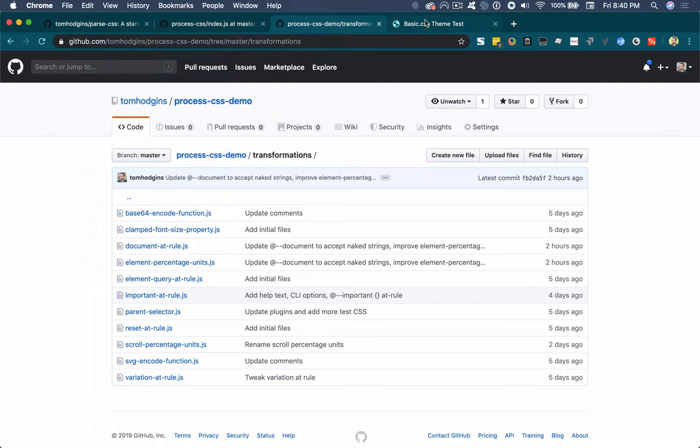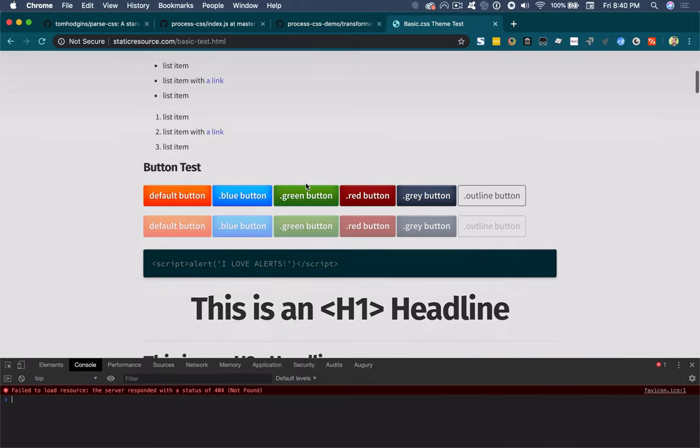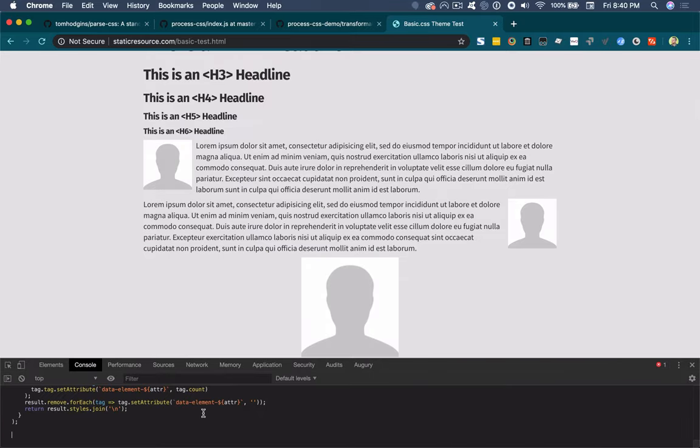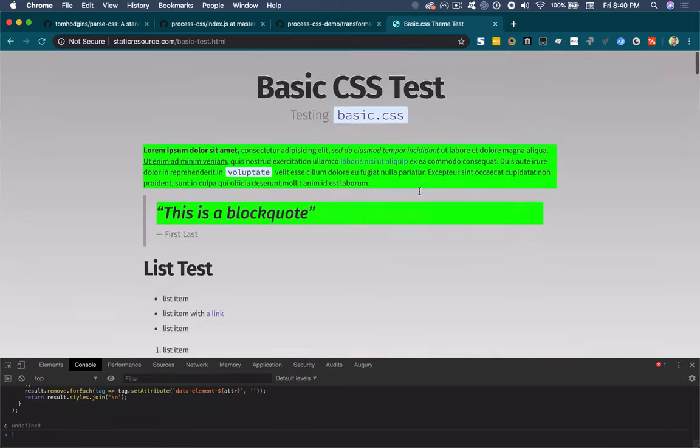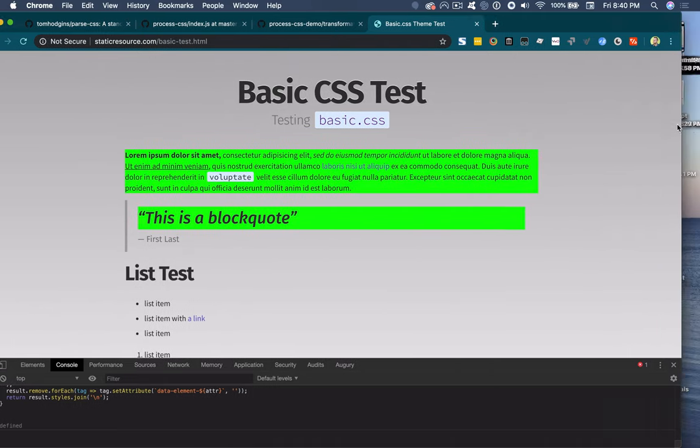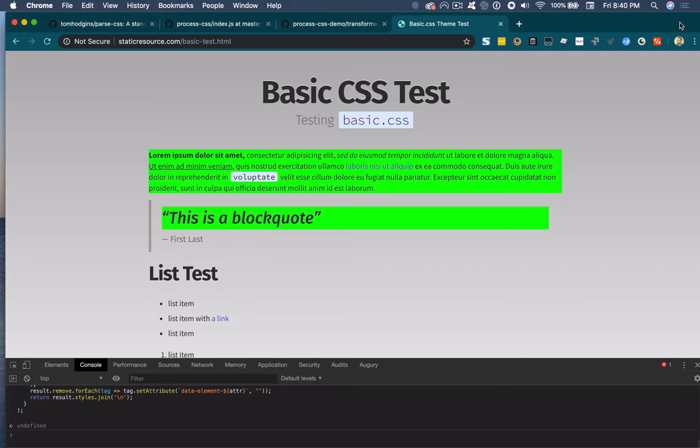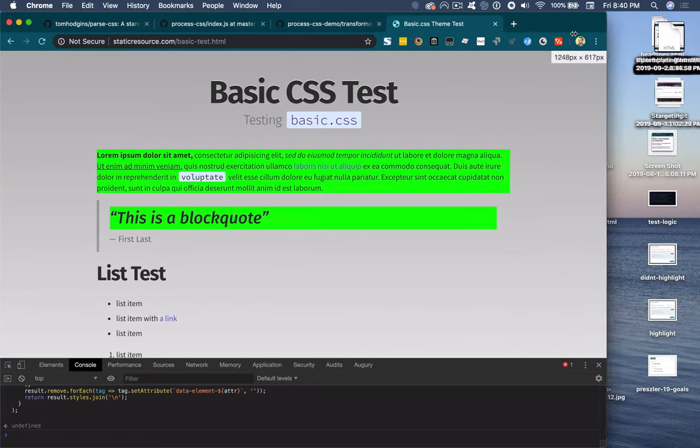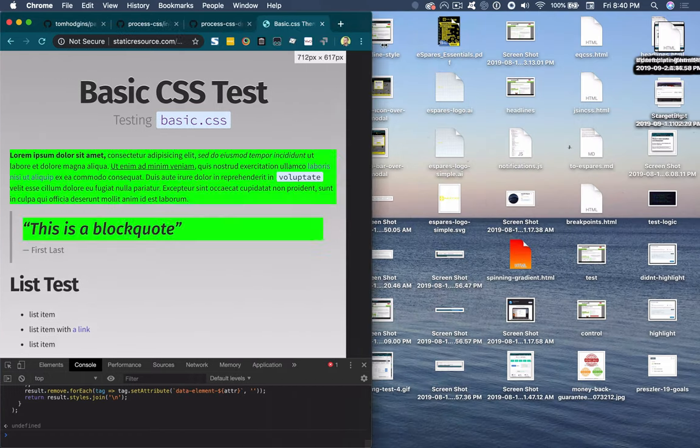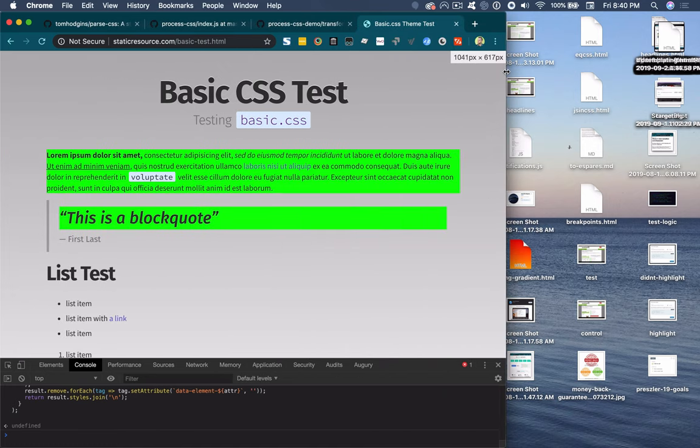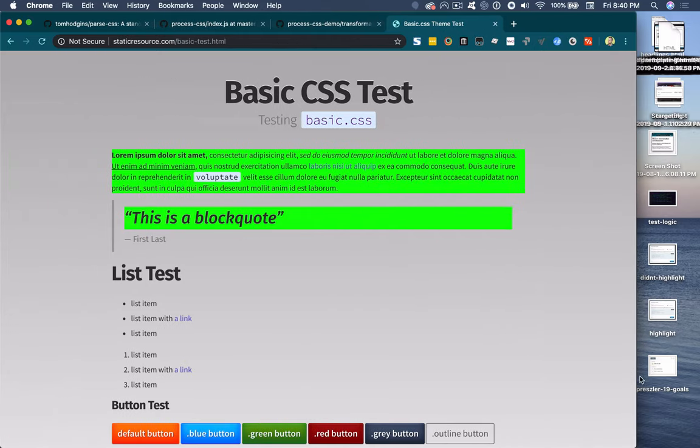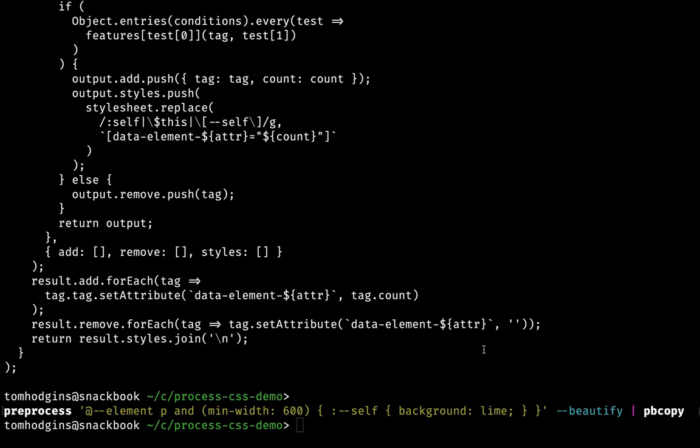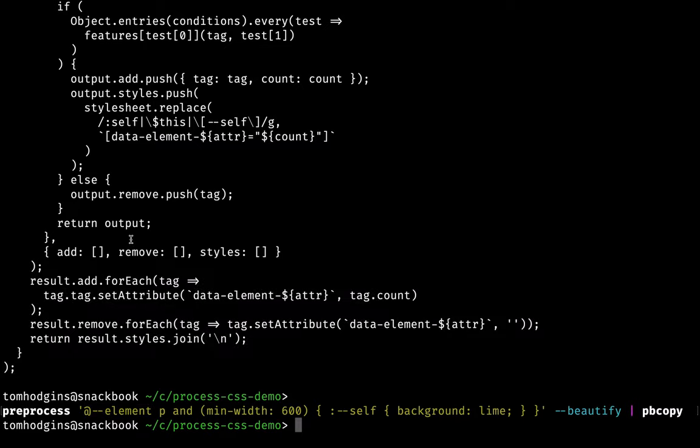So here we have a test page, there's definitely some p tags on here. So if I paste this in, we see that automatically, any p tag that is at least 600 pixels wide gains that rule, the background lime. And you can see that when it's less, it goes away. So that is how you can write CSS stylesheets, you can create custom at rules, you can automatically support these things, and you don't even have to worry about it.